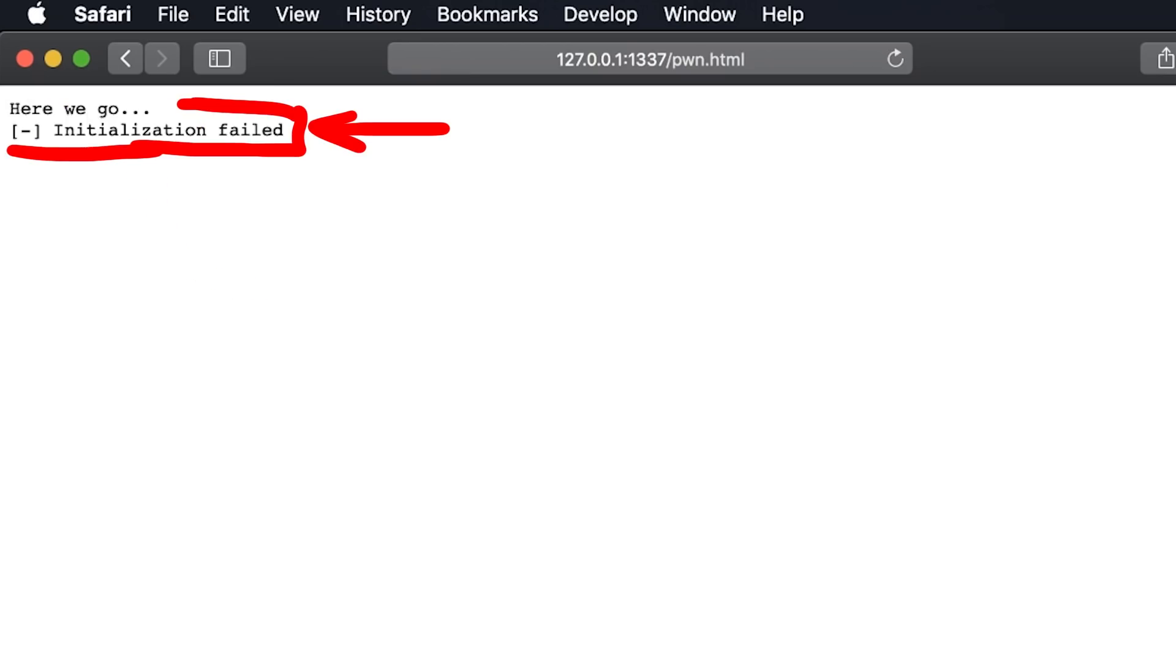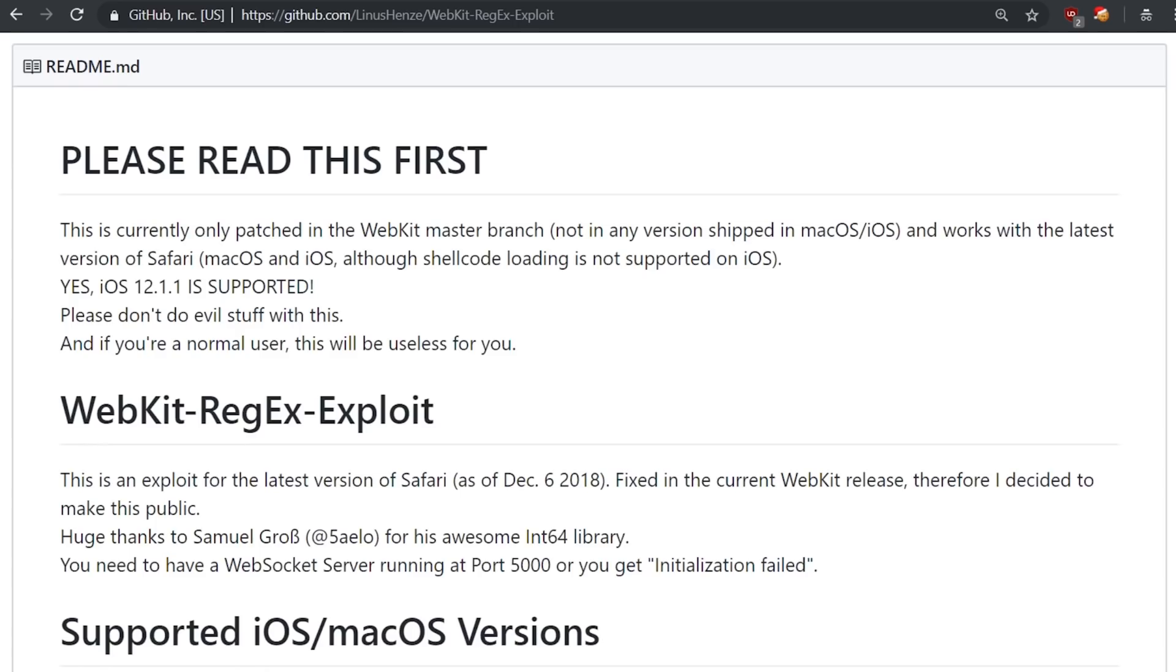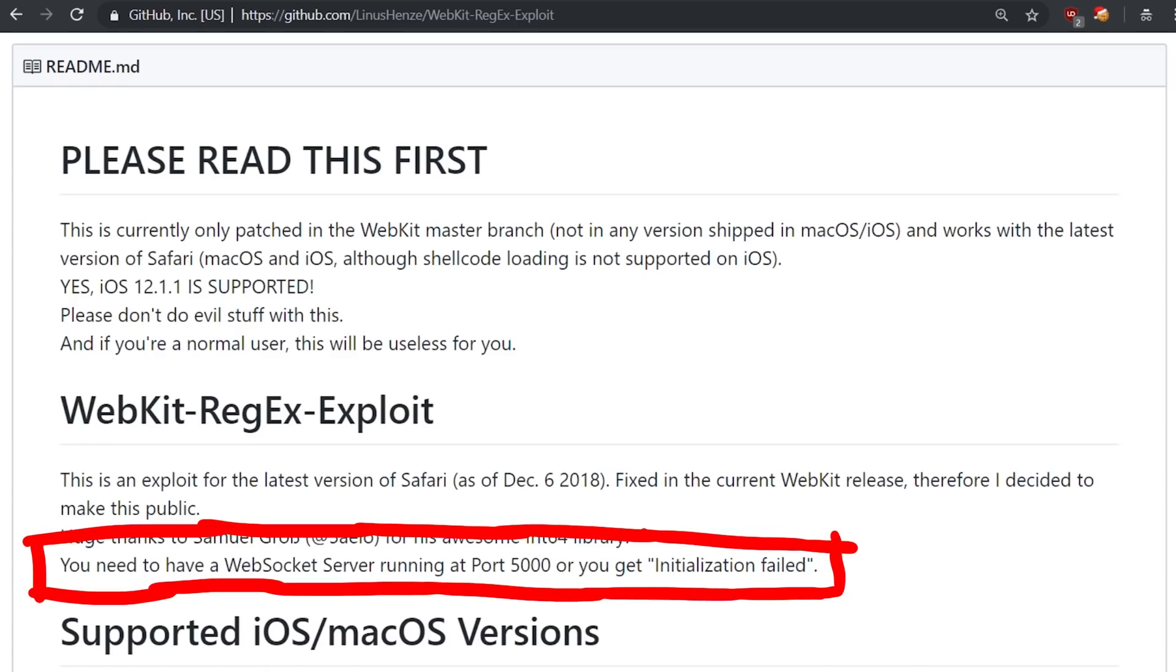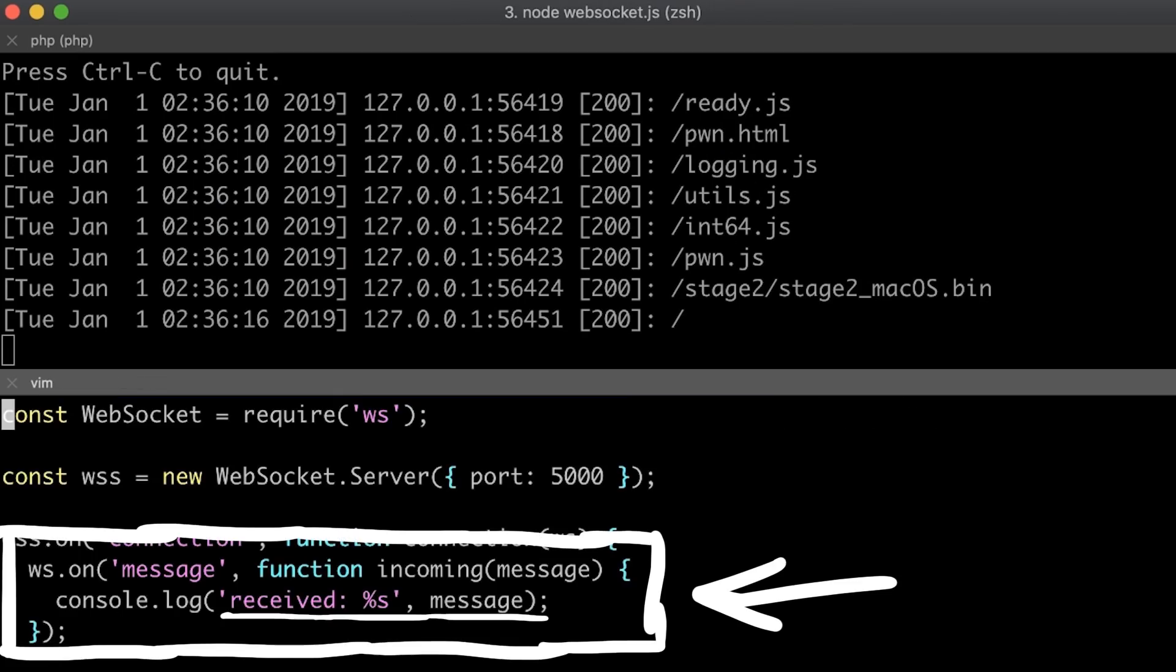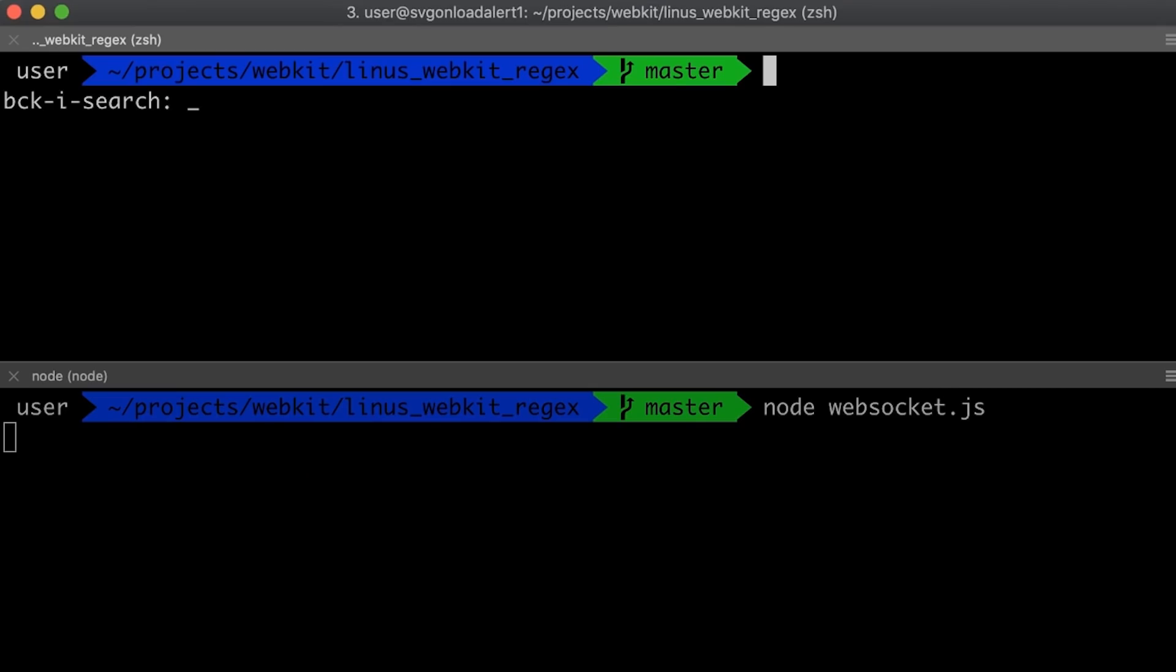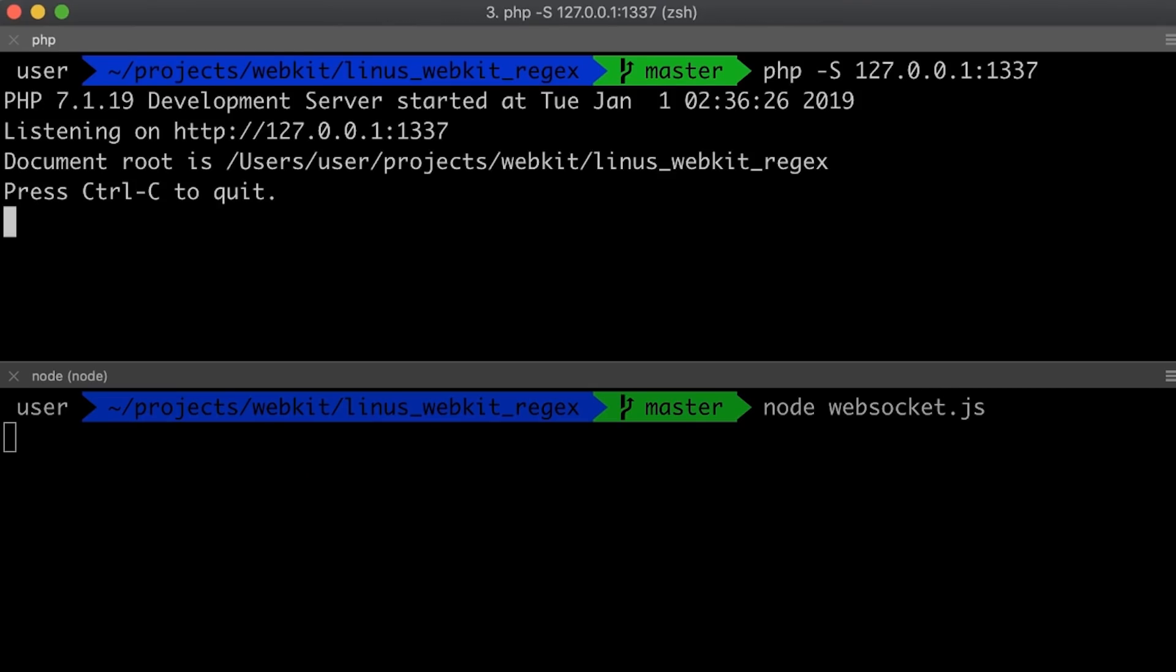Initialization failed. But in the README we learned that you need to have a websocket server running at port 5000 or you get initialization failed. So here is a small script that simply dumps everything that is sent to this websocket port. This websocket is only used to receive output. For example if you would test this on an iOS device then you receive log output here.